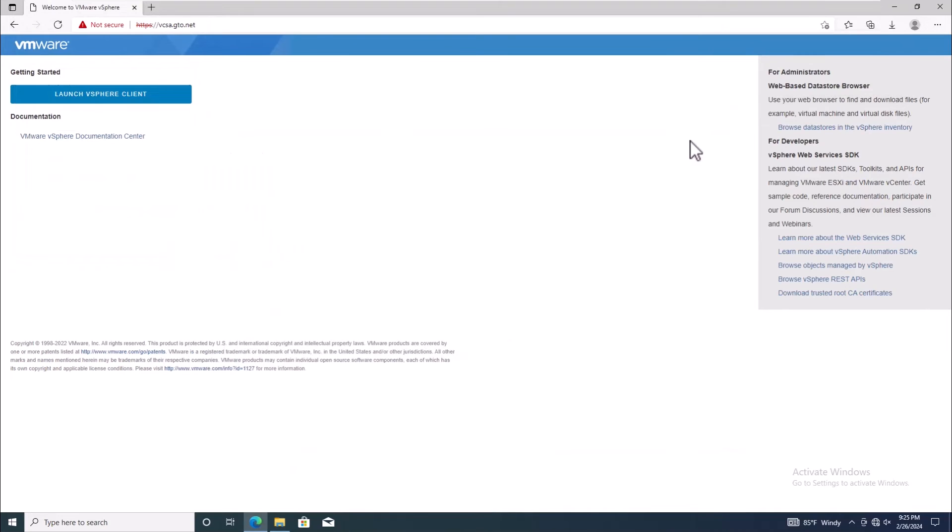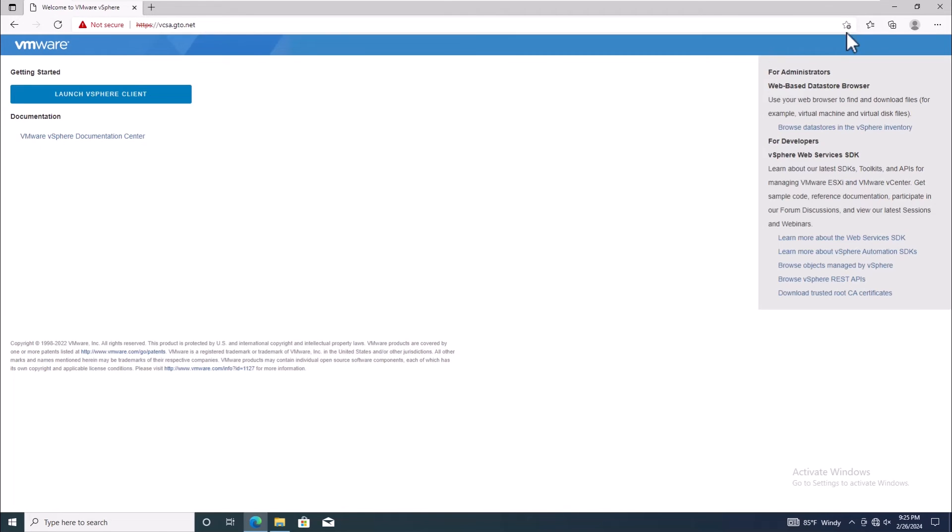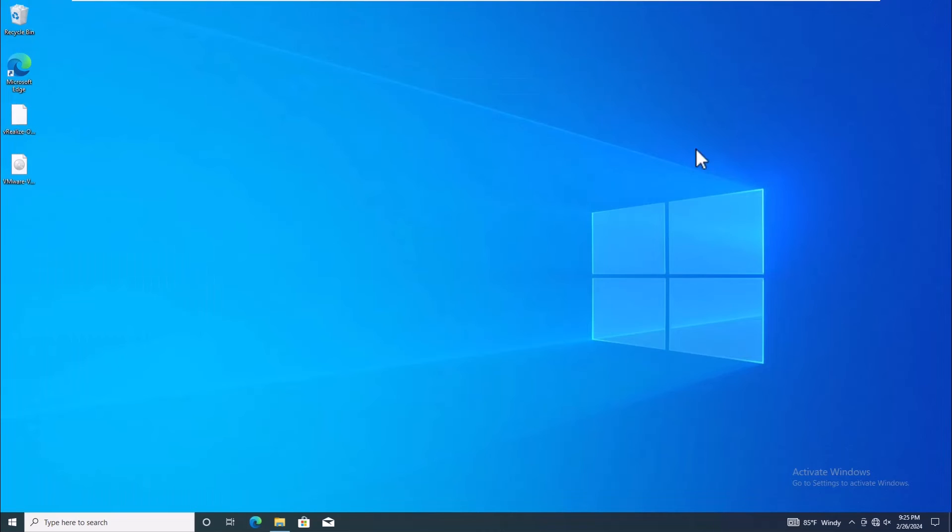But wait, we're not done yet. Don't forget to refresh your web page. If you still see the warning, close the browser and reopen it.